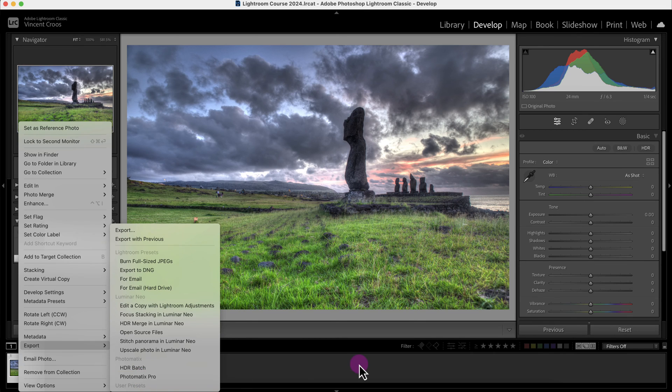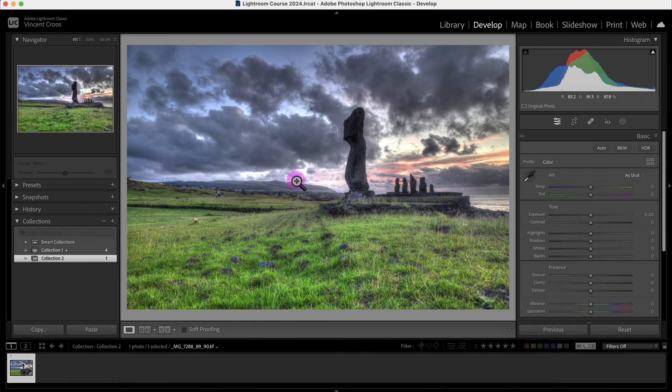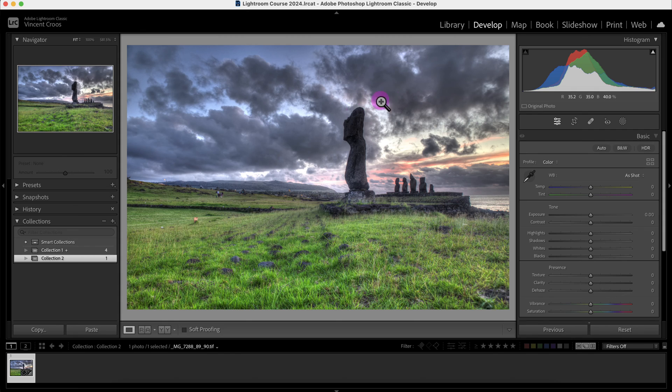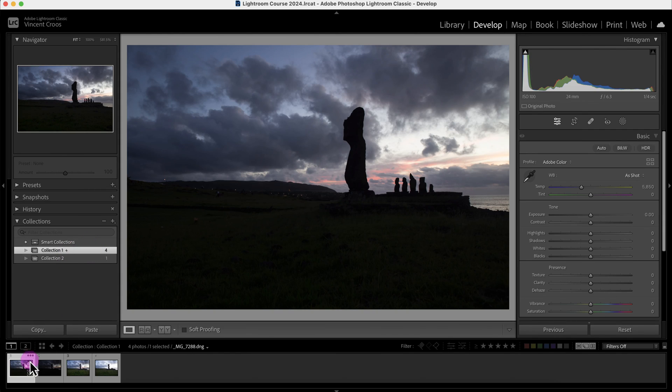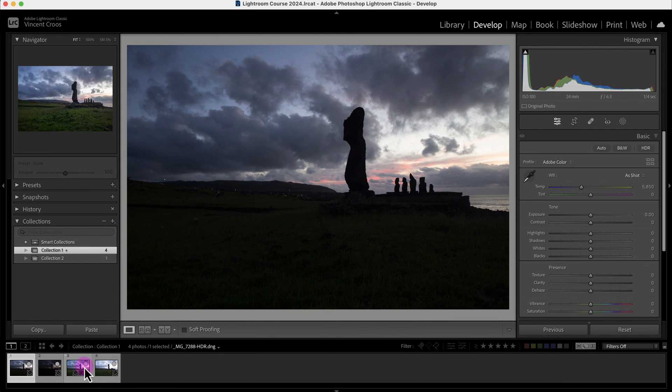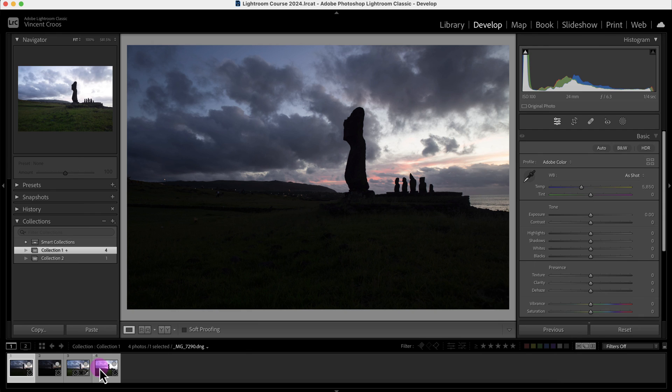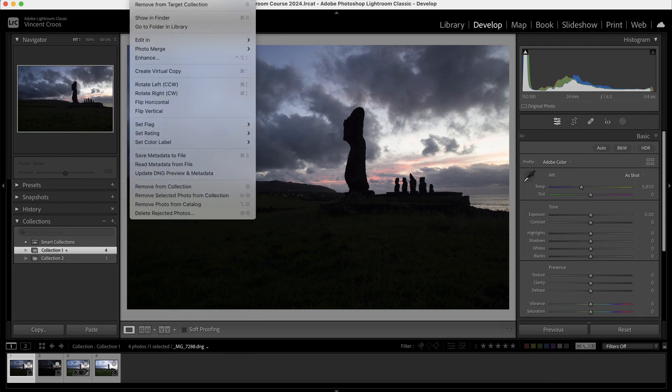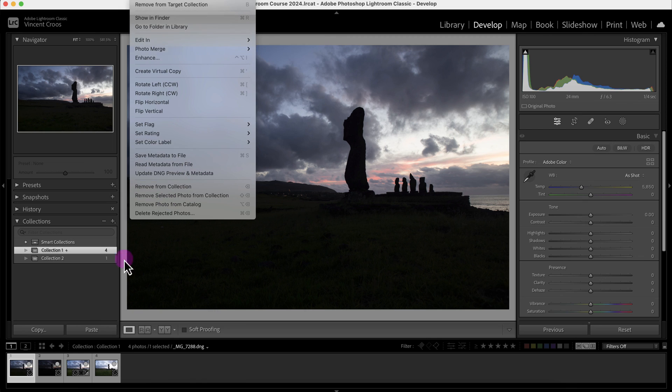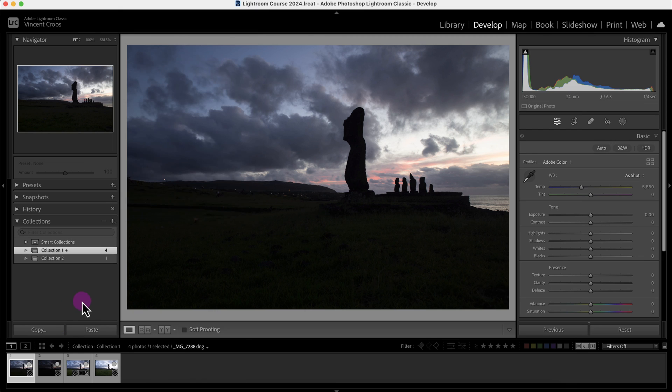If you want to do simple or quick HDR photography, just select three bracketed photos in Lightroom Classic and then go to Photo, go to Photo Merge and merge the photos.